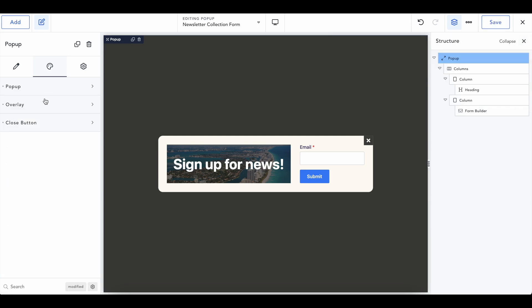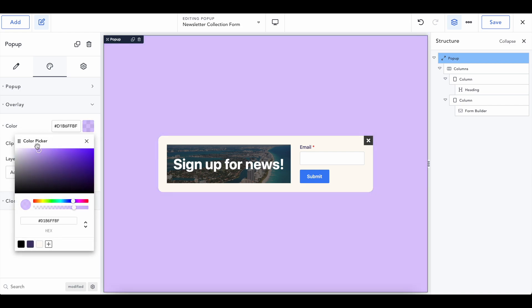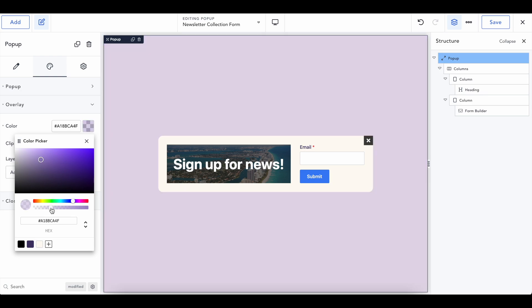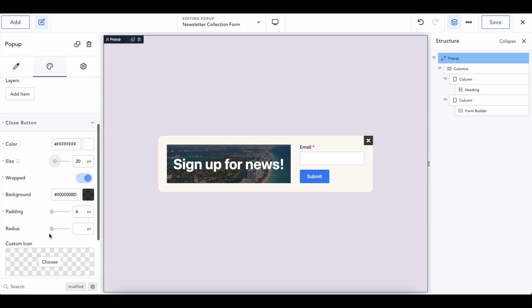We can change the background of the overlay, which is this in the background. If we want to change the color, also make it a little transparent so that we could still see what's going on behind. And we could even change the close button.